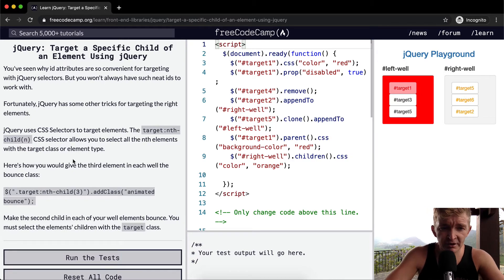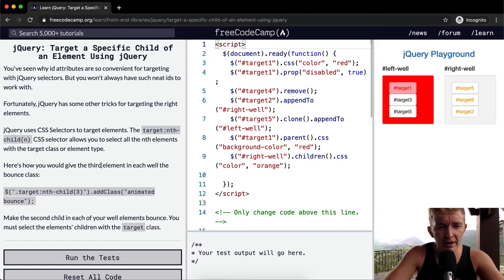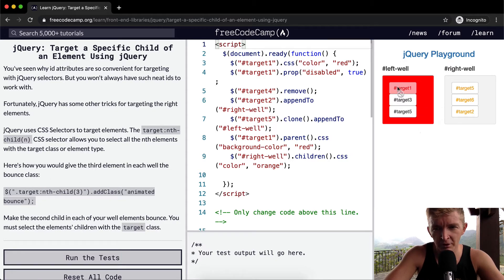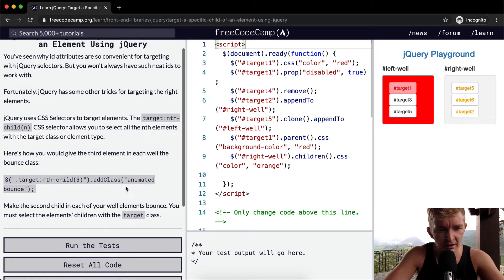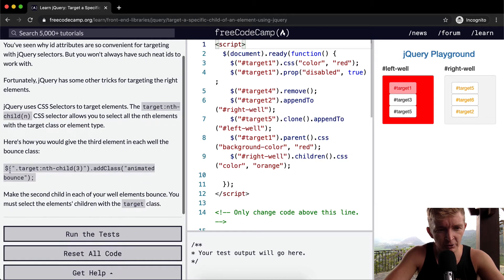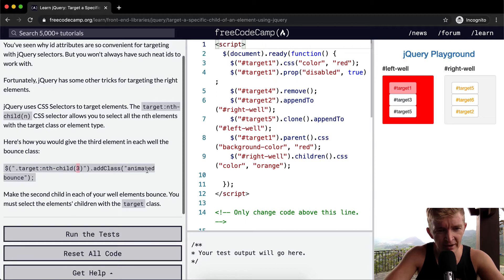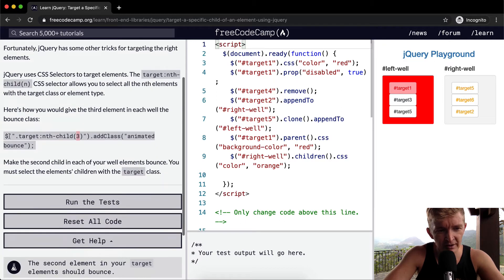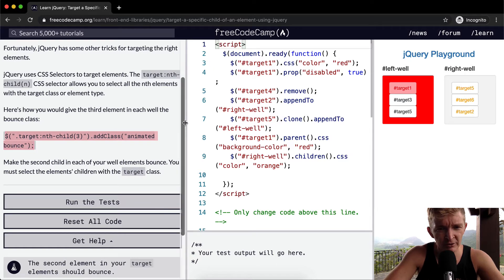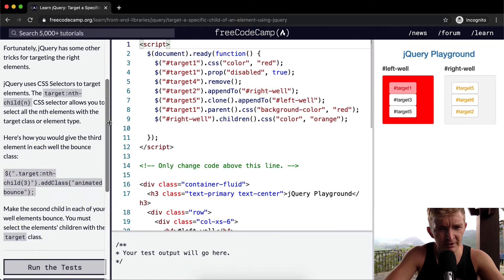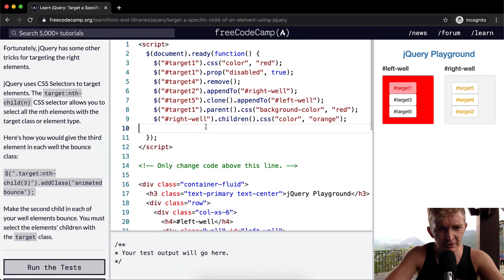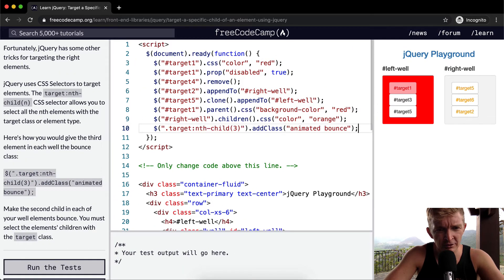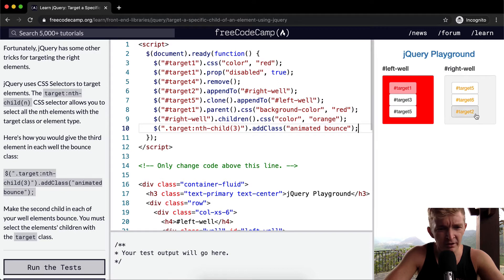Here's how you would give the third element in each well the bounce class. So one, two, three, this means the fifth and the second. We want to target the nth-child three and we want to add an animated class of bounce. And so if we were to throw this into our document.ready function we would see that just these two would bounce.